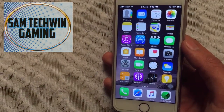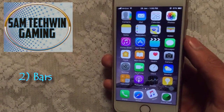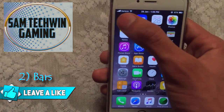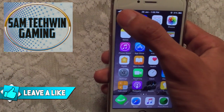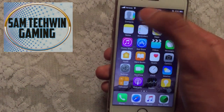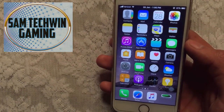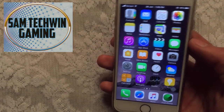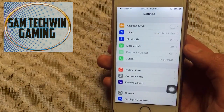The second tweak is called Bars. It basically replaces the signal dots with bars in the iOS 6 old style. That's super cool — there are no settings for this. You can manually get it in Cydia by just searching for Bars and you can enjoy this tweak.